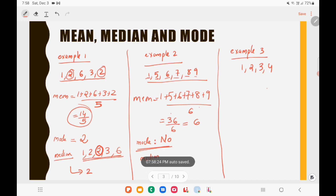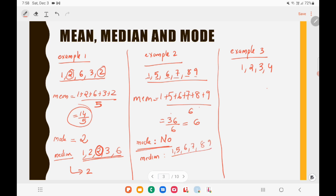For the median of Example 2, the data is already in ascending order: 1, 5, 6, 7, 8, 9. Since there are six observations — an even number — there is no single middlemost value. The two middle numbers are 6 and 7, so the median is their average: 6 plus 7 divided by 2, which equals 6.5.